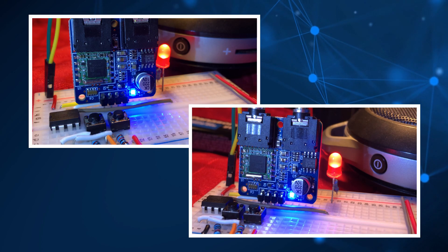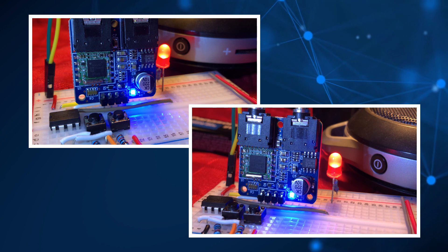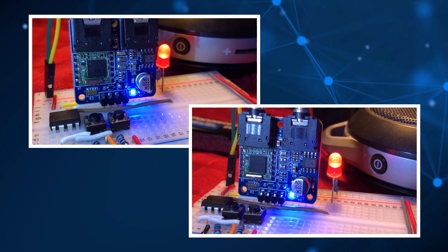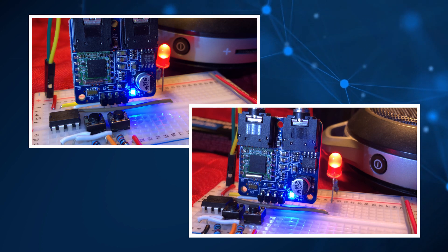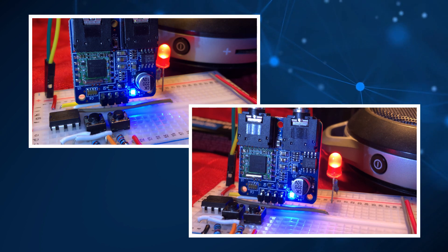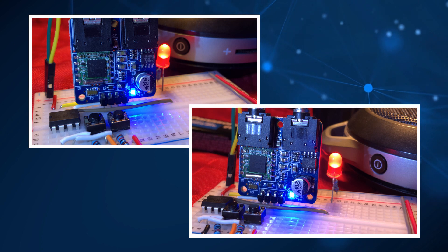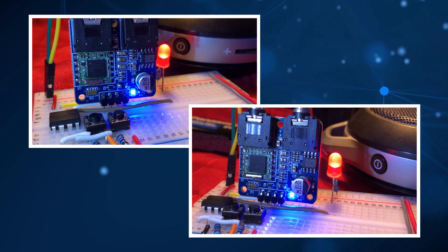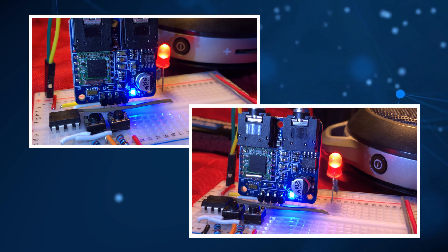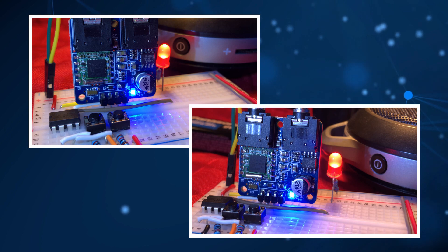In my previous video, I interfaced FM receiver TEA5767 with ATtiny85 microcontroller and executed a sketch to play different FM stations.